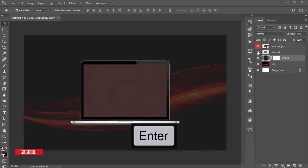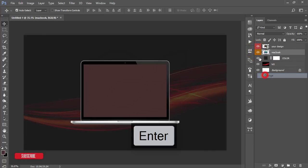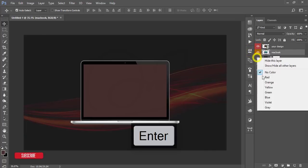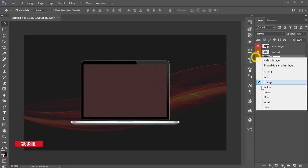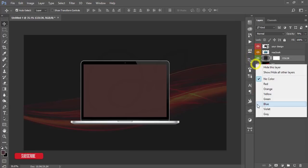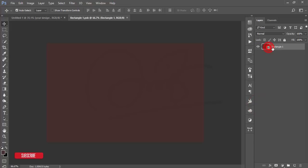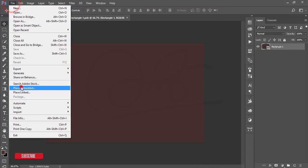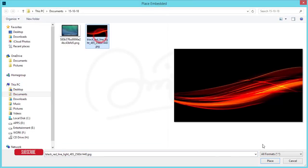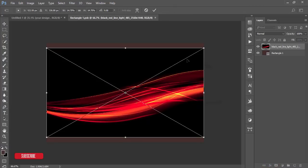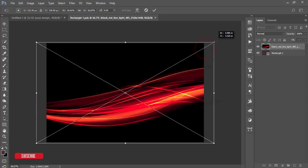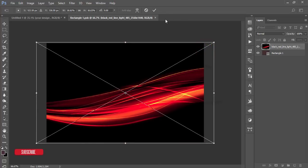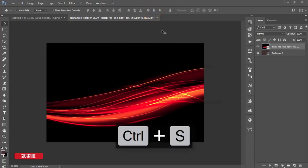You can give another color or separate layers for the indication. Double-press the smart object, it will open up a new window. Go to file and place embedded options and select this background and place this one. Make the position as it is the background and hit the tick button. Press Ctrl S.